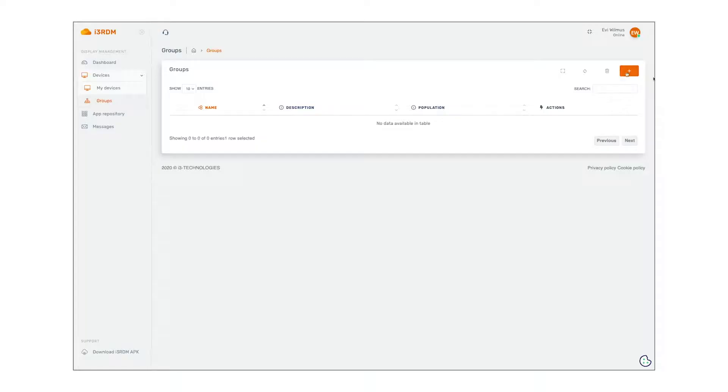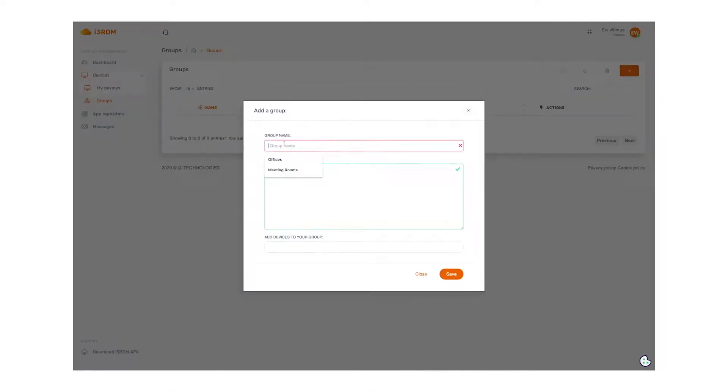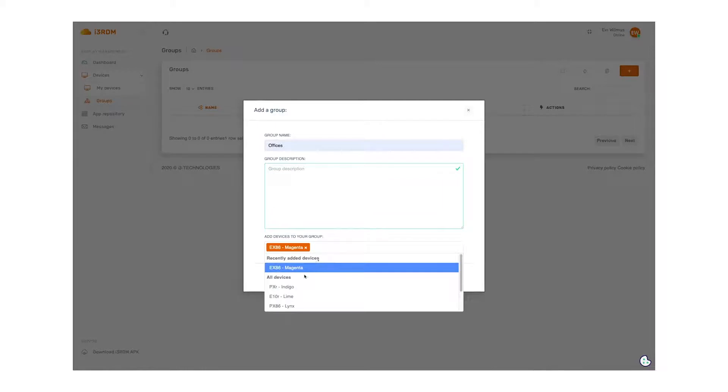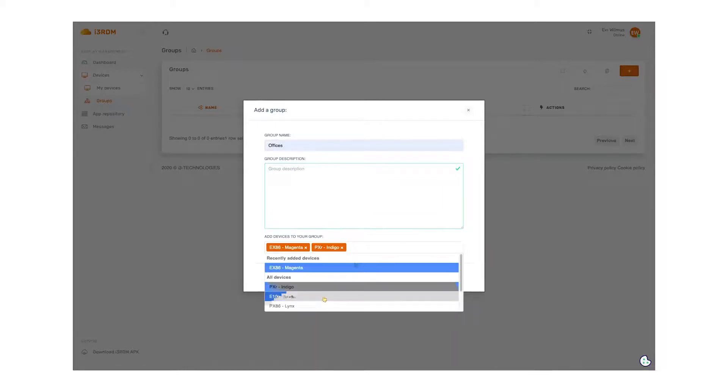Grouping displays makes managing them even easier. For example, you can make a group of all the displays that are in the offices and another group of all the displays that are in the flexible meeting rooms. First create the groups themselves and then add the individual displays to the group.